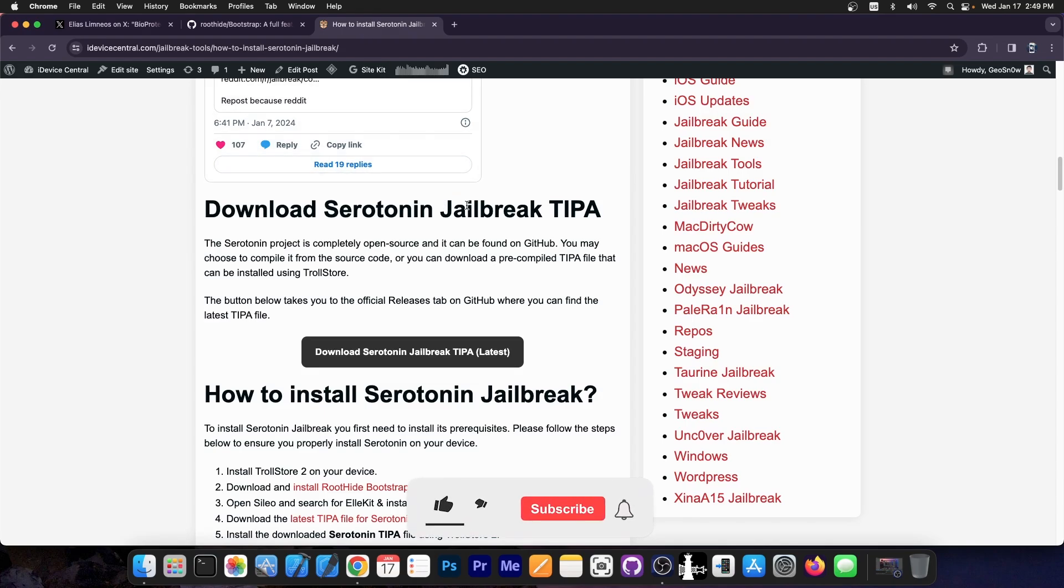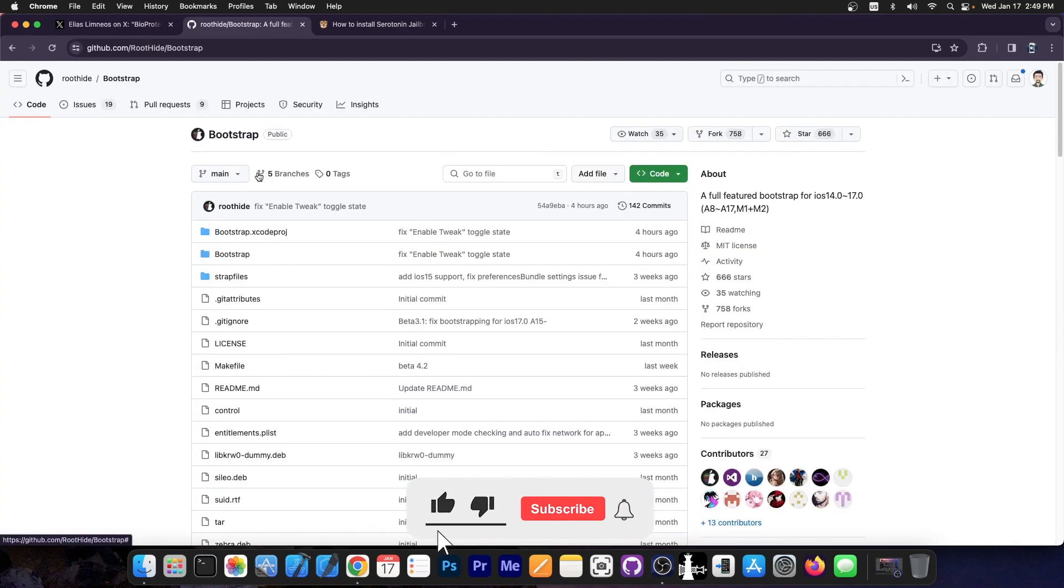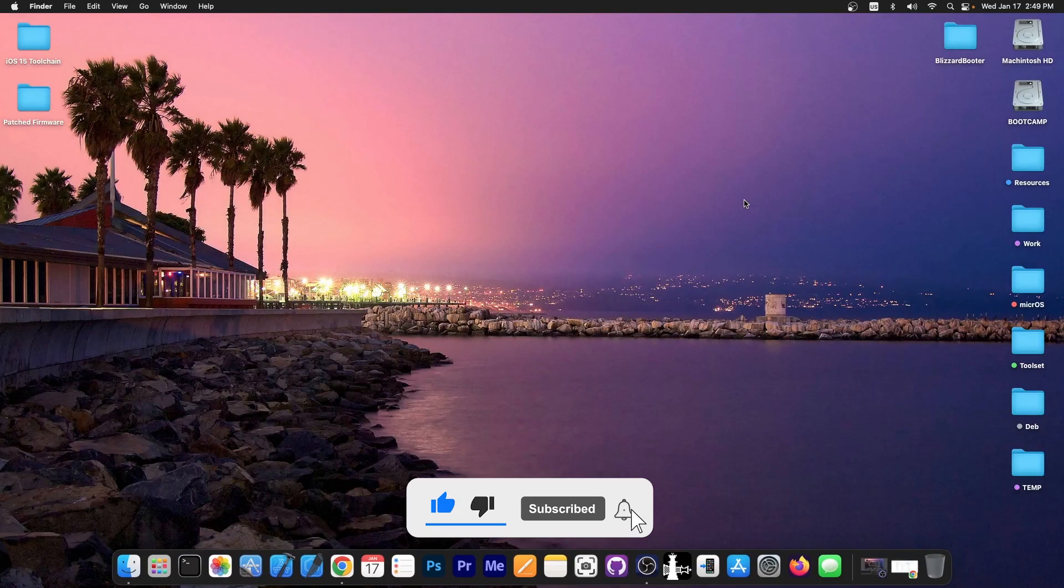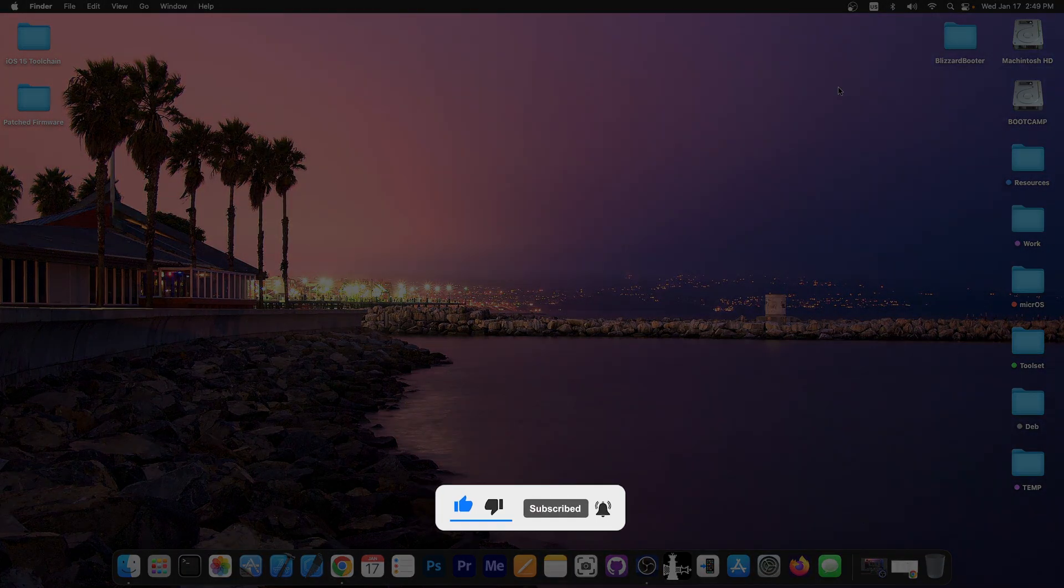It's now compatible with both Serotonin and the RootHide bootstrap. Thank you for watching. I am GSnow. Till next time, subscribe to stay updated and peace out.